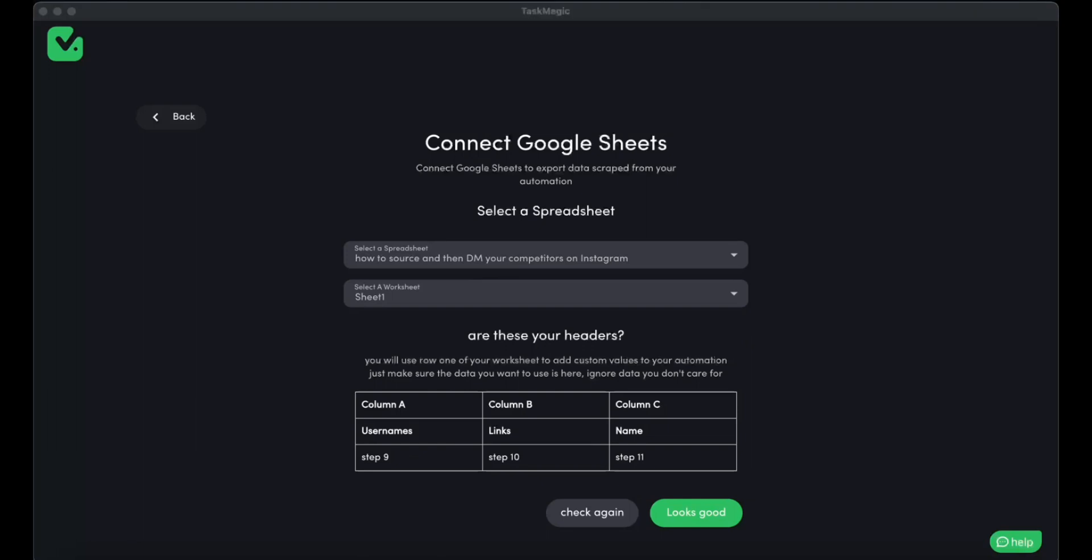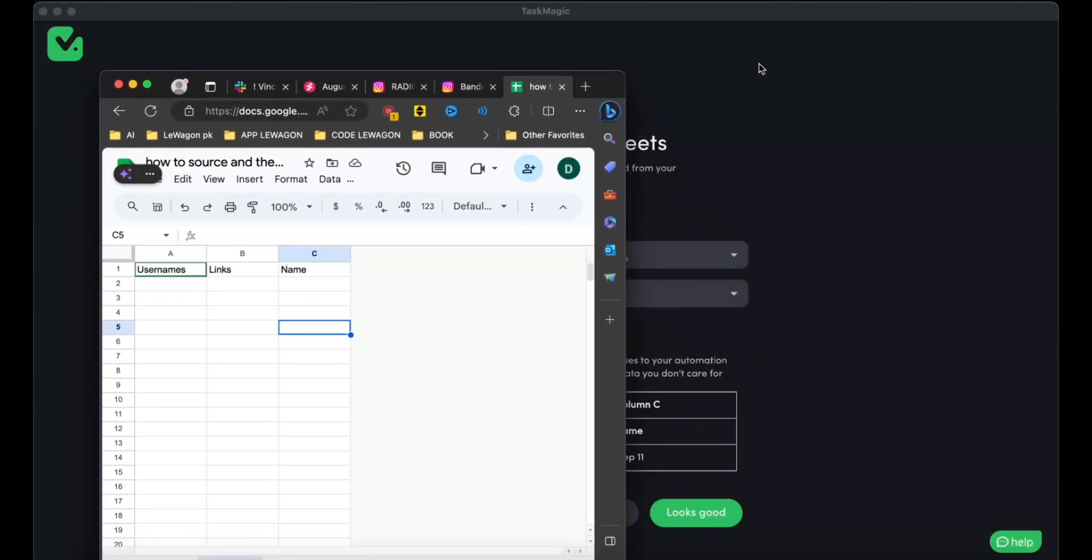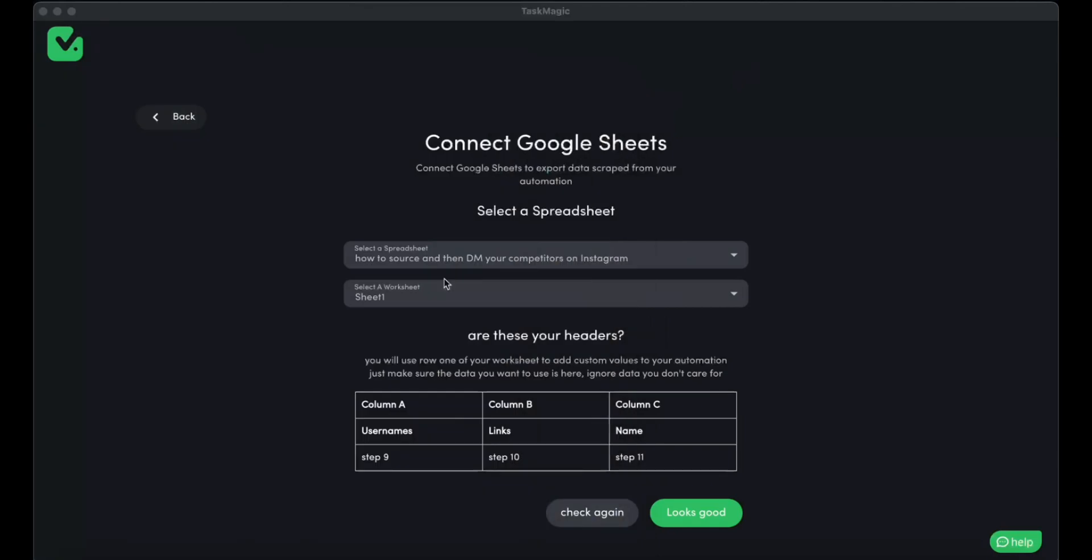I'm going to check if the headers are okay. Everything looks good. Let me show you this Google Sheet—it has to be like this. And we connect it.